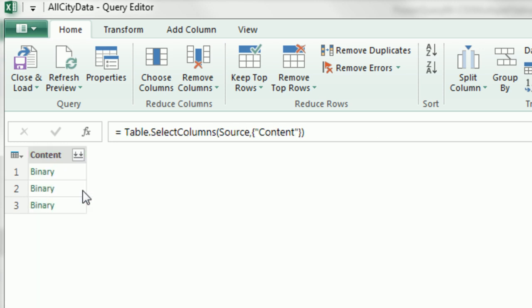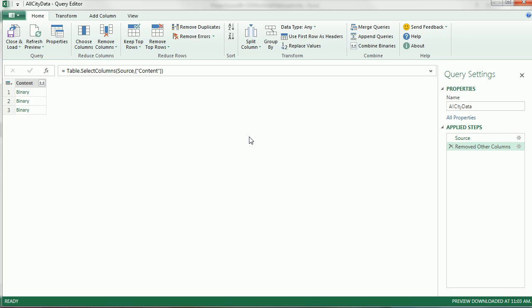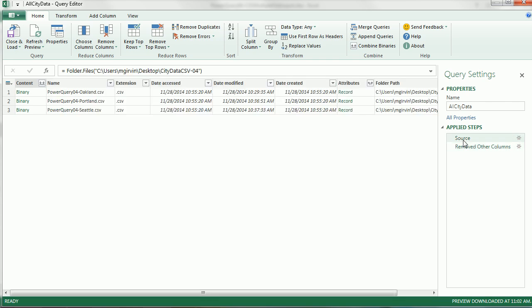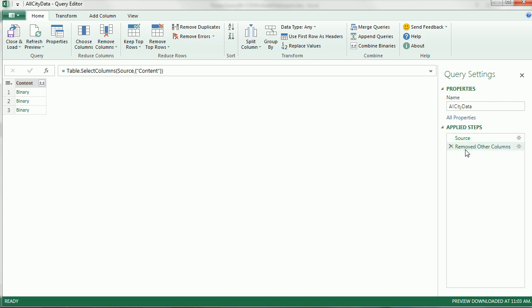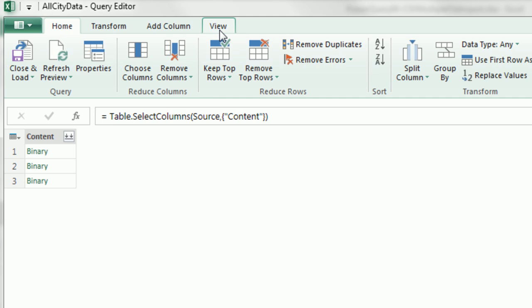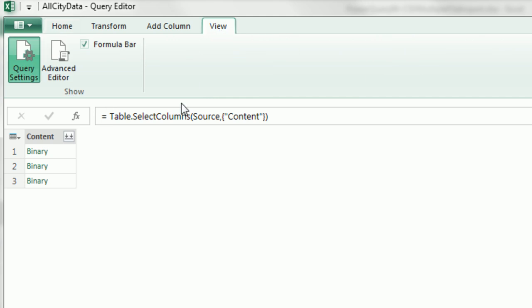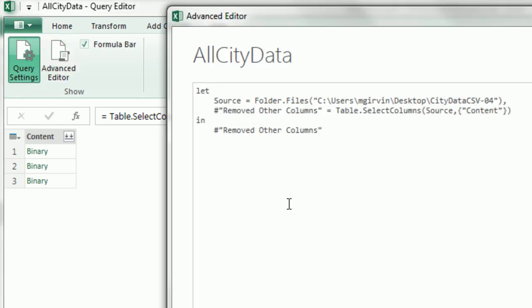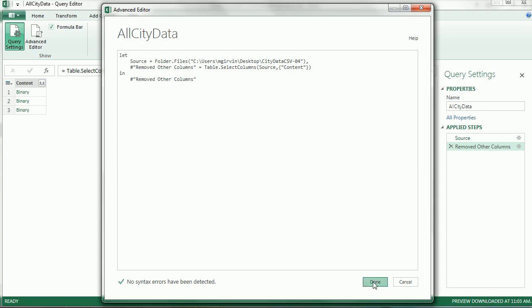These steps, like remove other columns, we can see them listed here. You can actually go back anytime through the steps. It's remembering them and those steps will be saved, and that's how it knows how to do this later when we refresh. Now let's go over to View and Advanced Editor and check this out. You can watch this being written. So source folder, there's the folder path, and so far all we've done is remove other columns based on the content column.